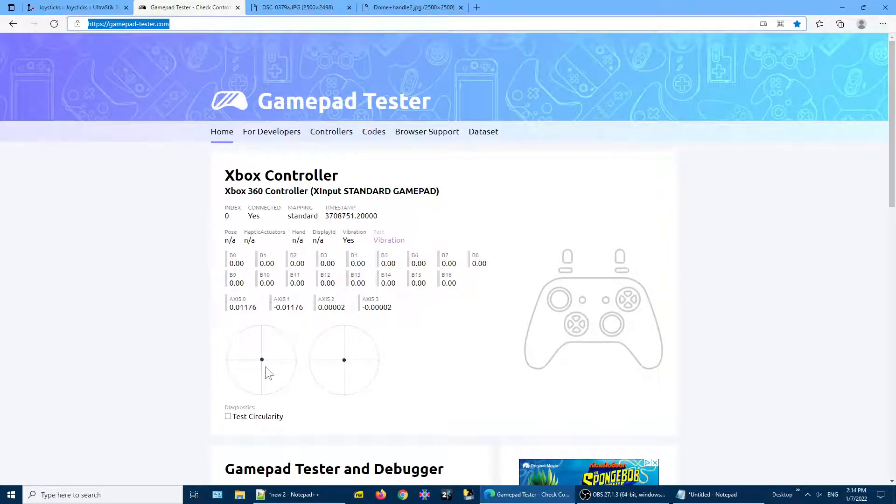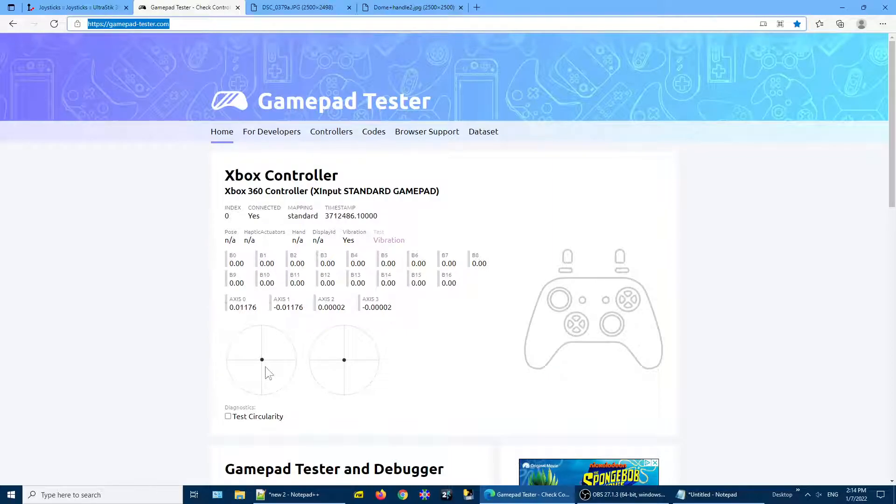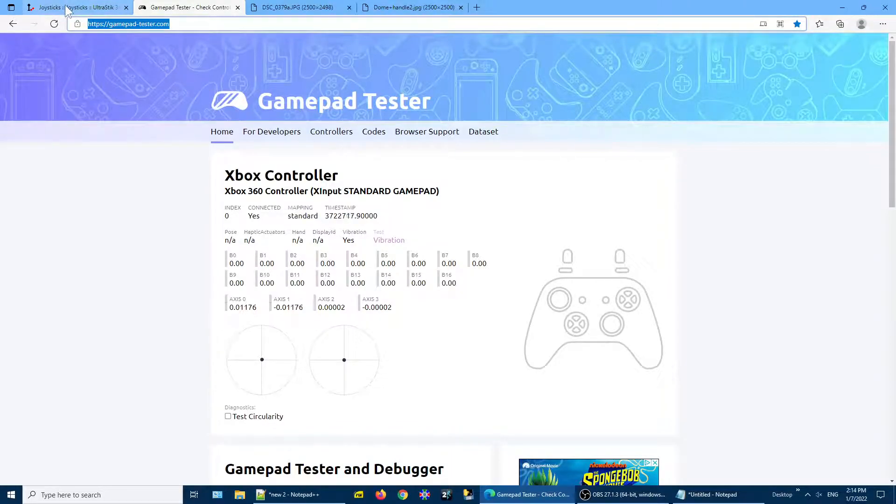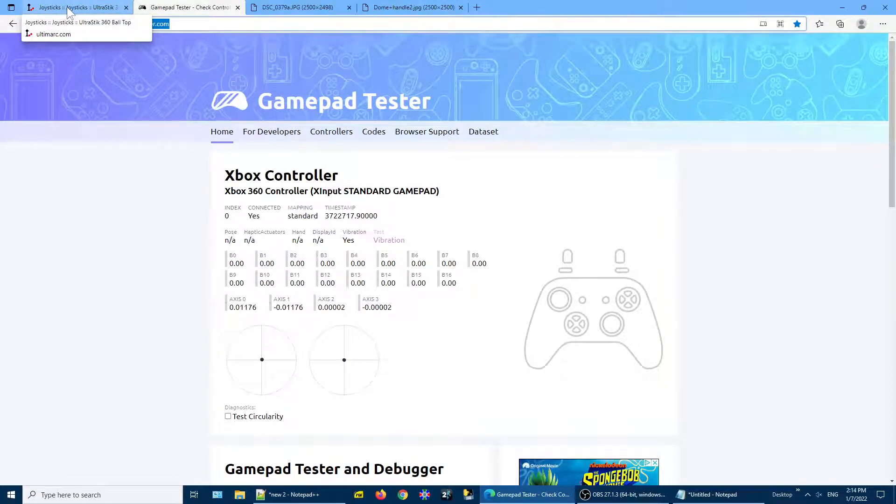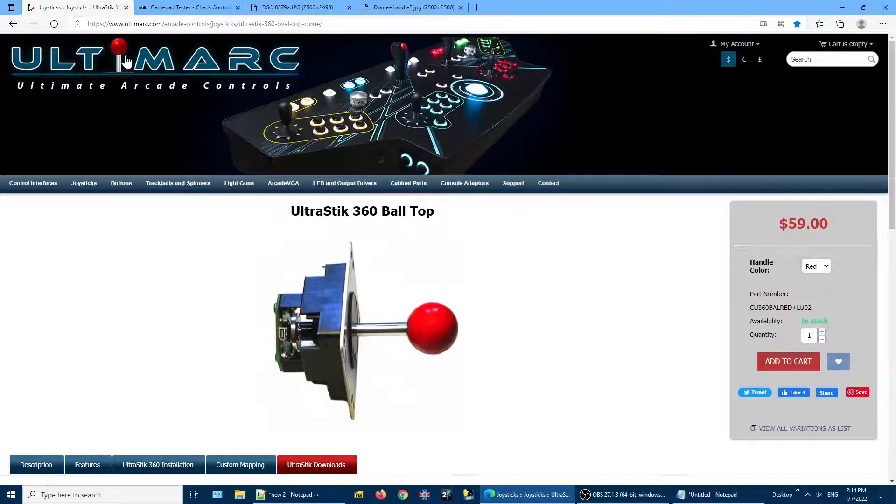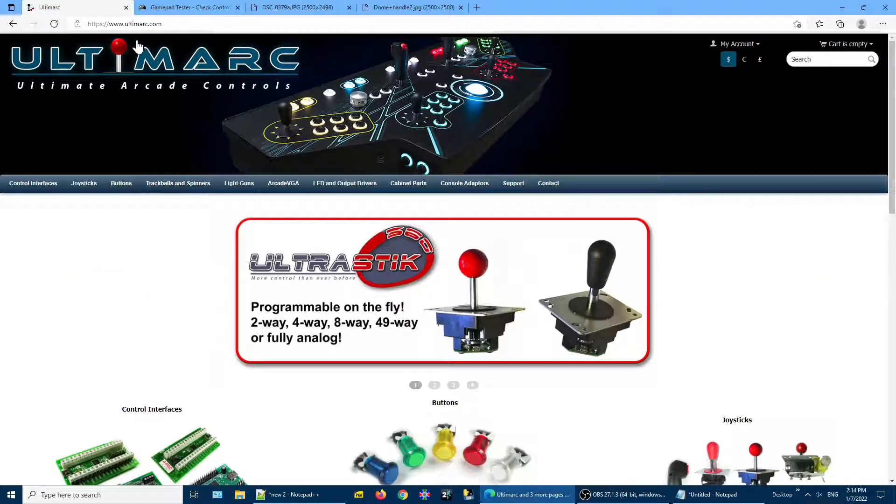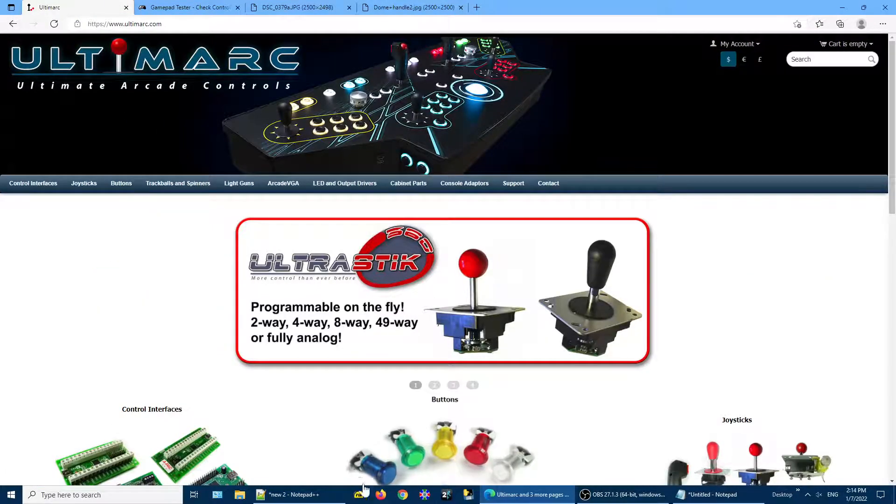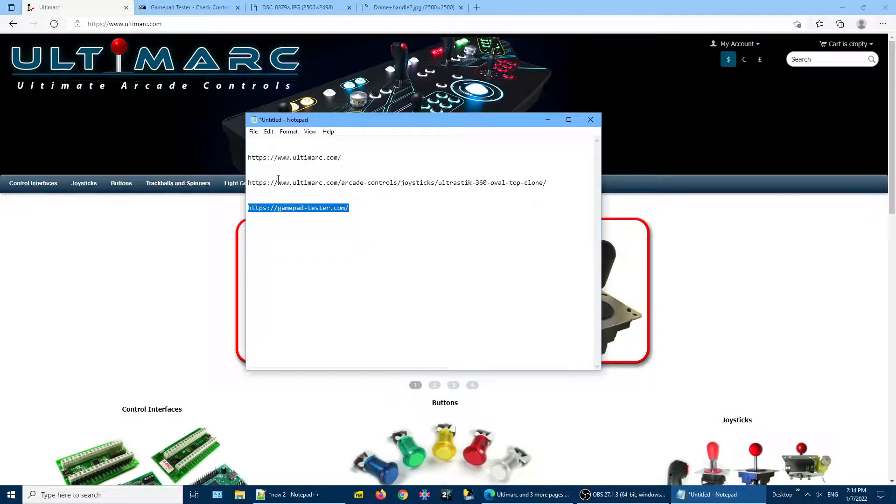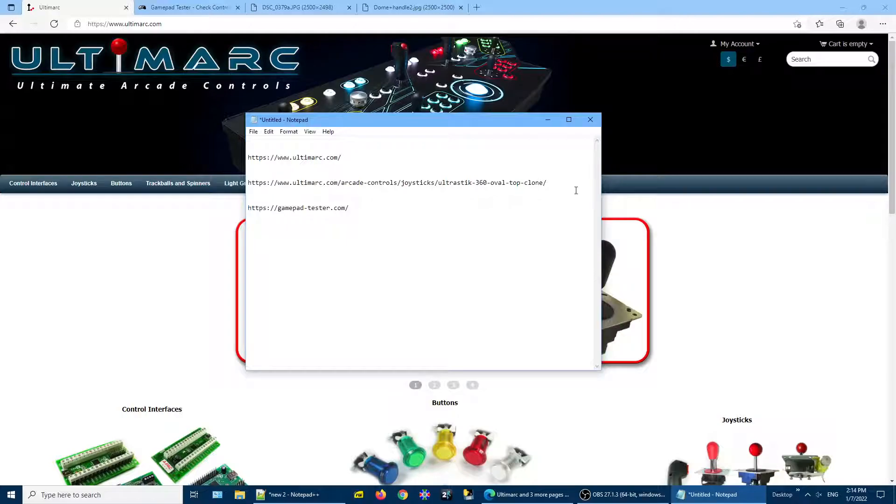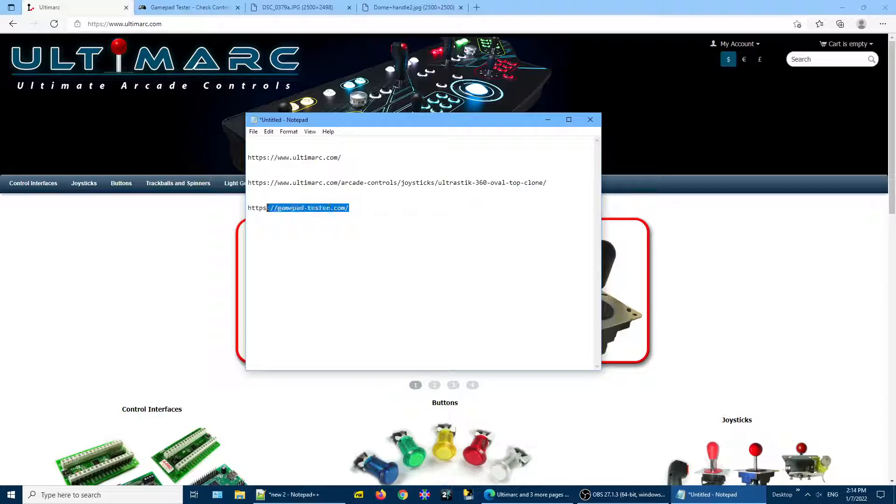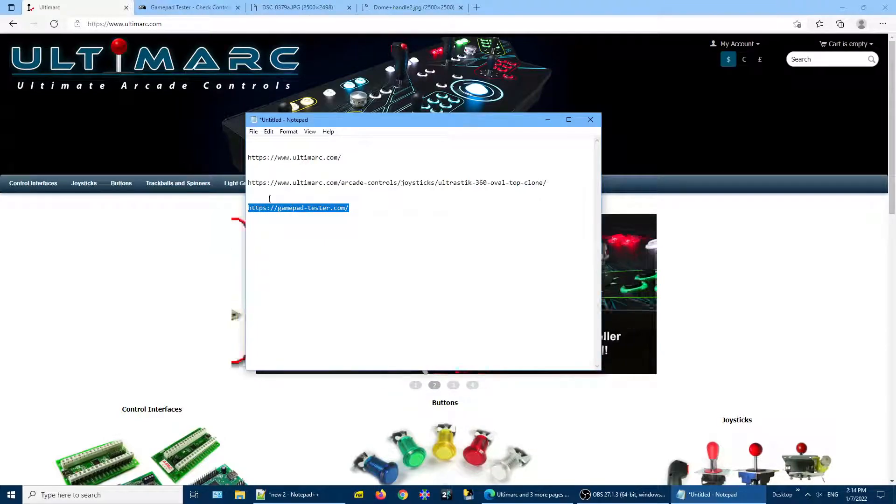We want to get rid of that. So the way we do this is we will program the UltraStick to have a more definite center point. To do this, we go to their website. This is the Ultramark.com website. These are the websites we'll be using: Ultramark.com and their page devoted to the UltraStick 360, and then of course the GamePad Tester.